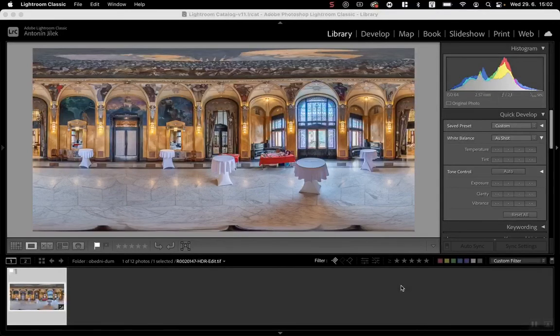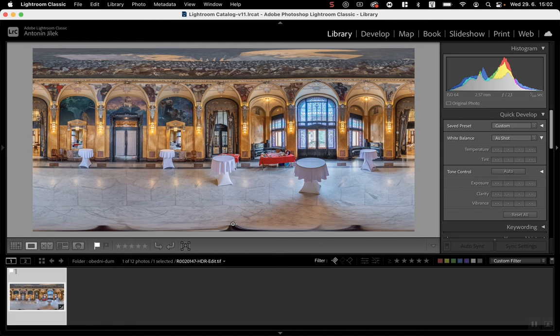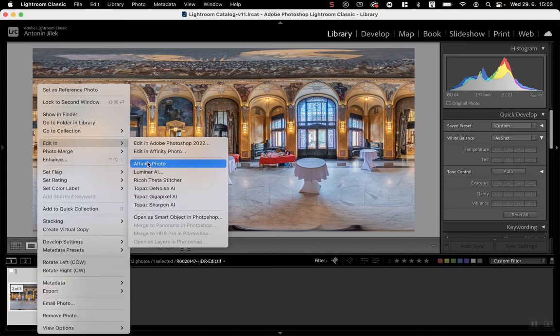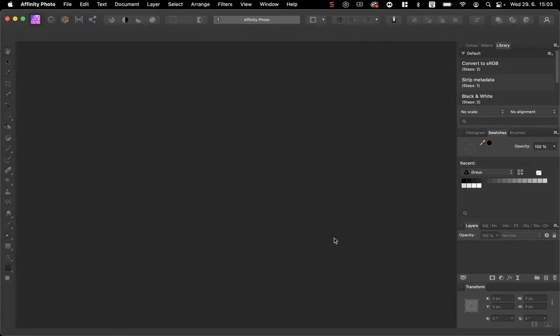Hello everybody, I have a 360 photo in Adobe Lightroom Classic and I will show you how to retouch the nadir in Affinity Photo and how to create a macro to speed up your workflow. So first right-click, edit in Affinity Photo, which opens Affinity Photo.